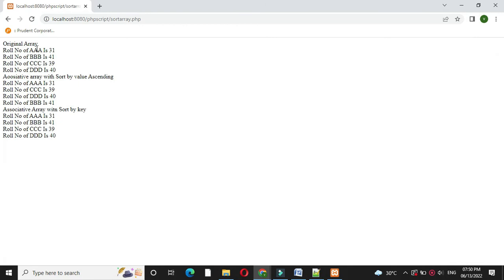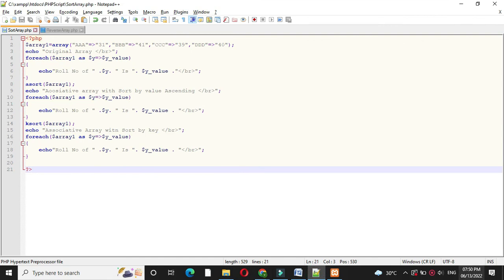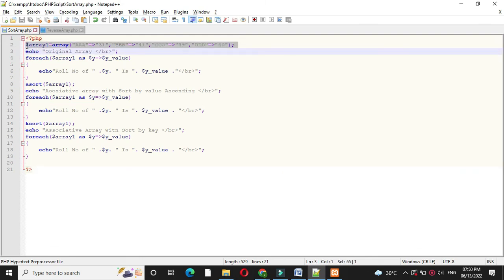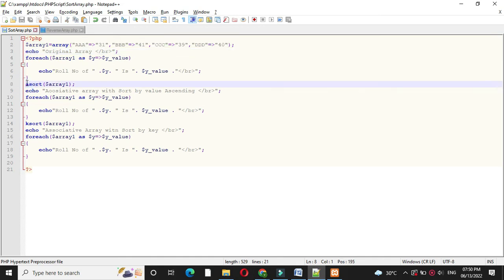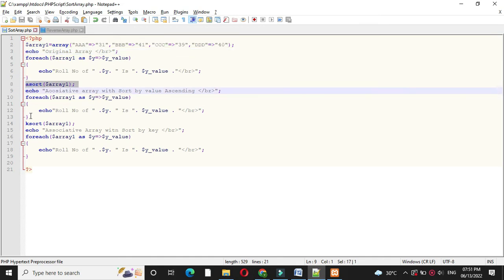It will print the original array, the array after sorting by value, and the array after sorting by keys. When we sort the array by value it will display the role numbers as 31, 39, 40, and 41. When we sort by key it will sort by the name of the student — so a, b, c, and d. Originally we declared this array, then printed it with the foreach loop. To sort the array by value we used the asort function, and to sort the array by key we used the ksort function.